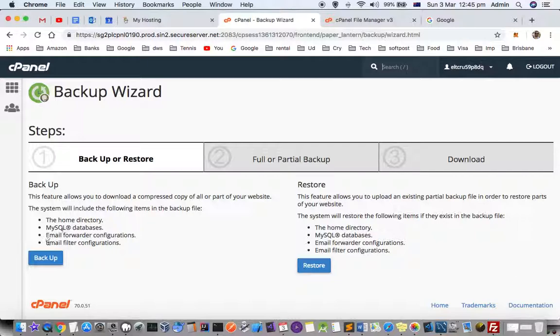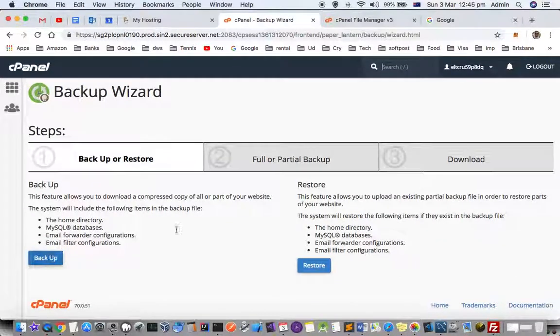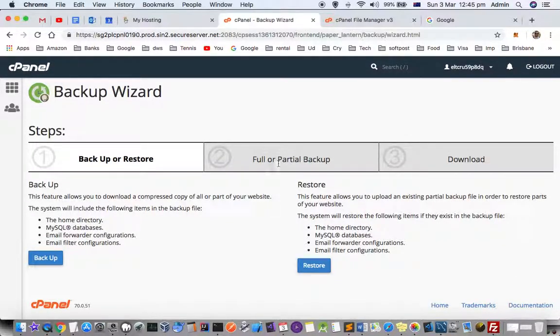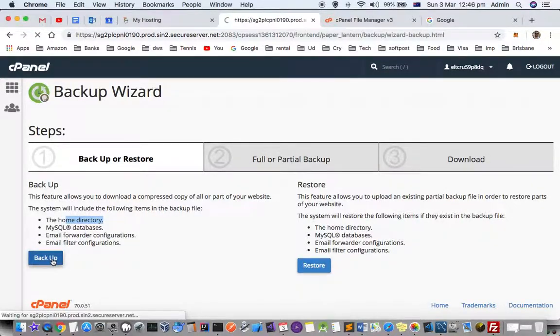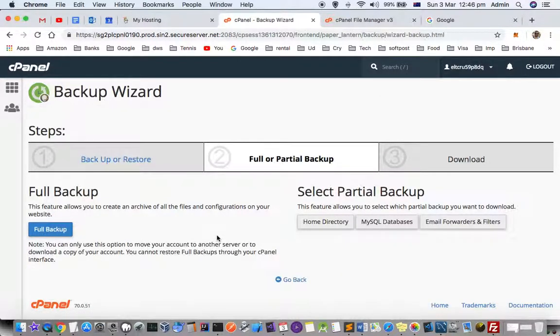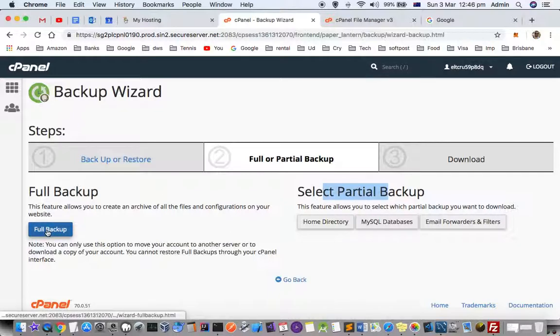You can see that you can do full or partial backup. Just click on backup and then select - here you can choose full backup or partial backup.